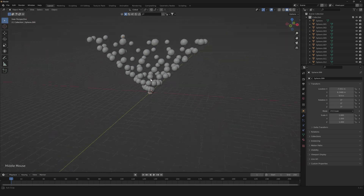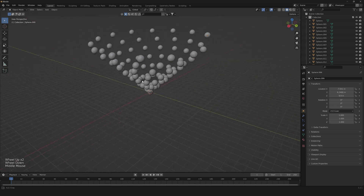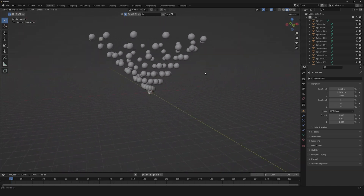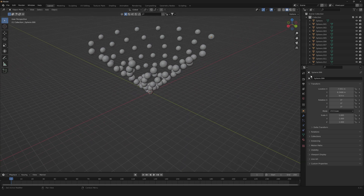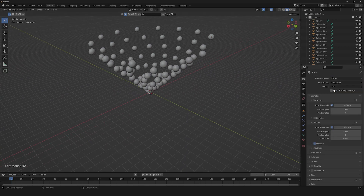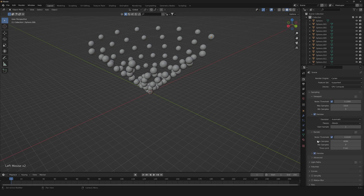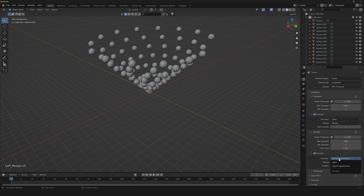Now that we have our spheres, we need to proceed by creating our scene for the render. Let's go down here, change it to Cycles, change it to GPU, go to Denoise, and click on OptiX if you have it.